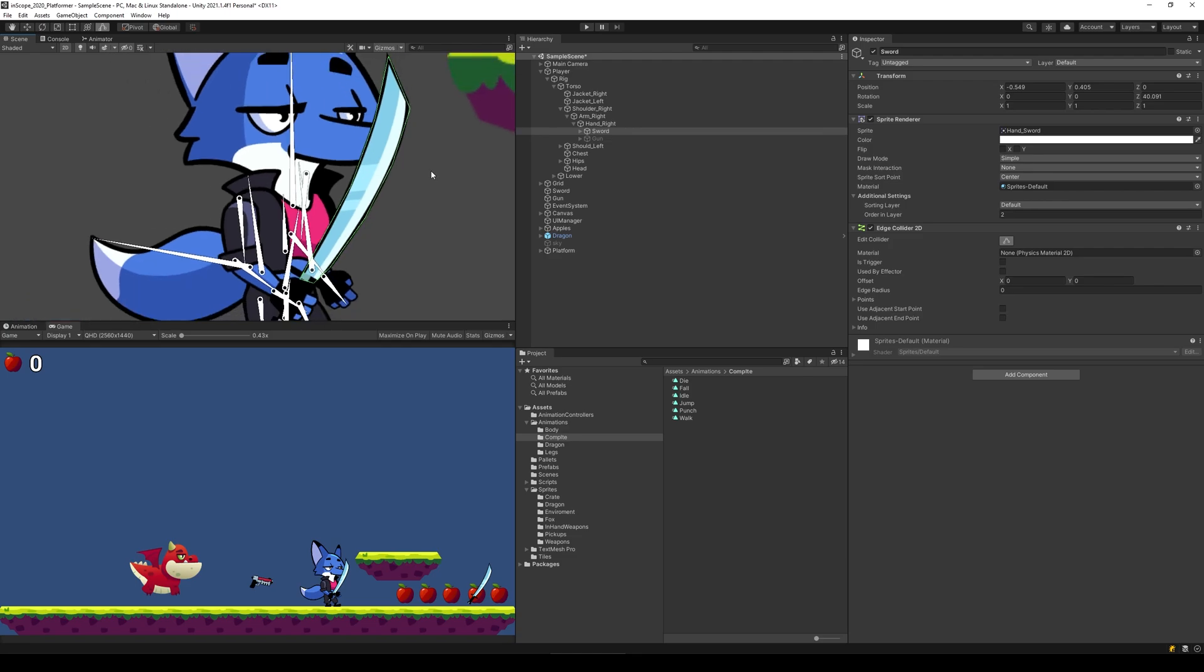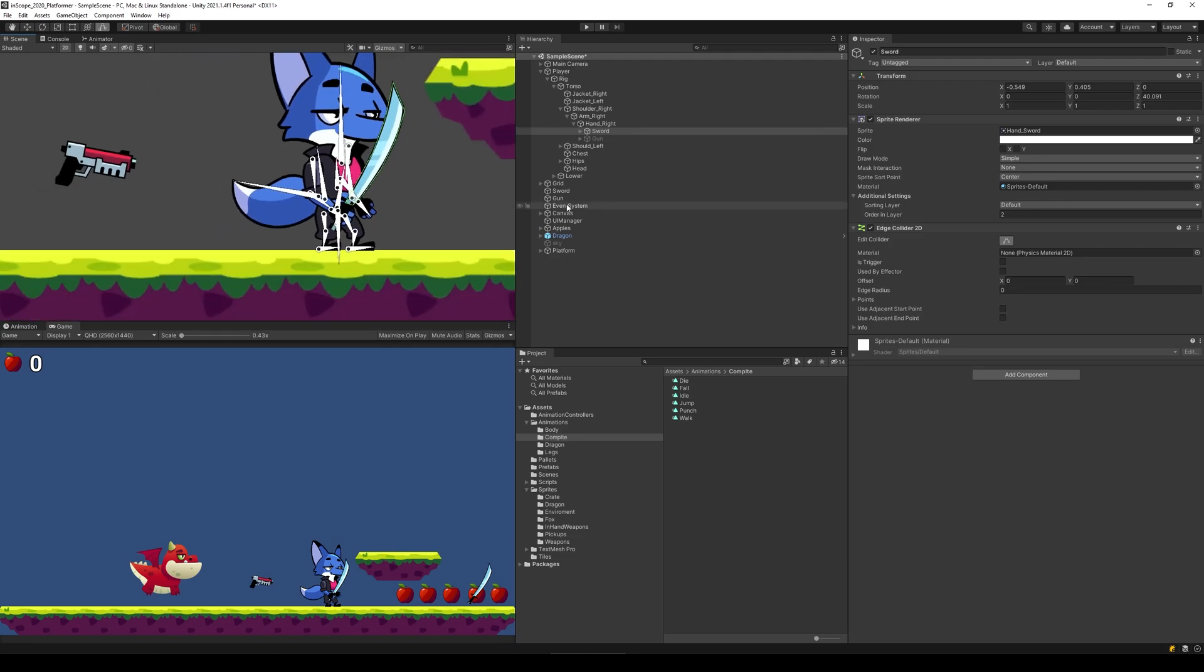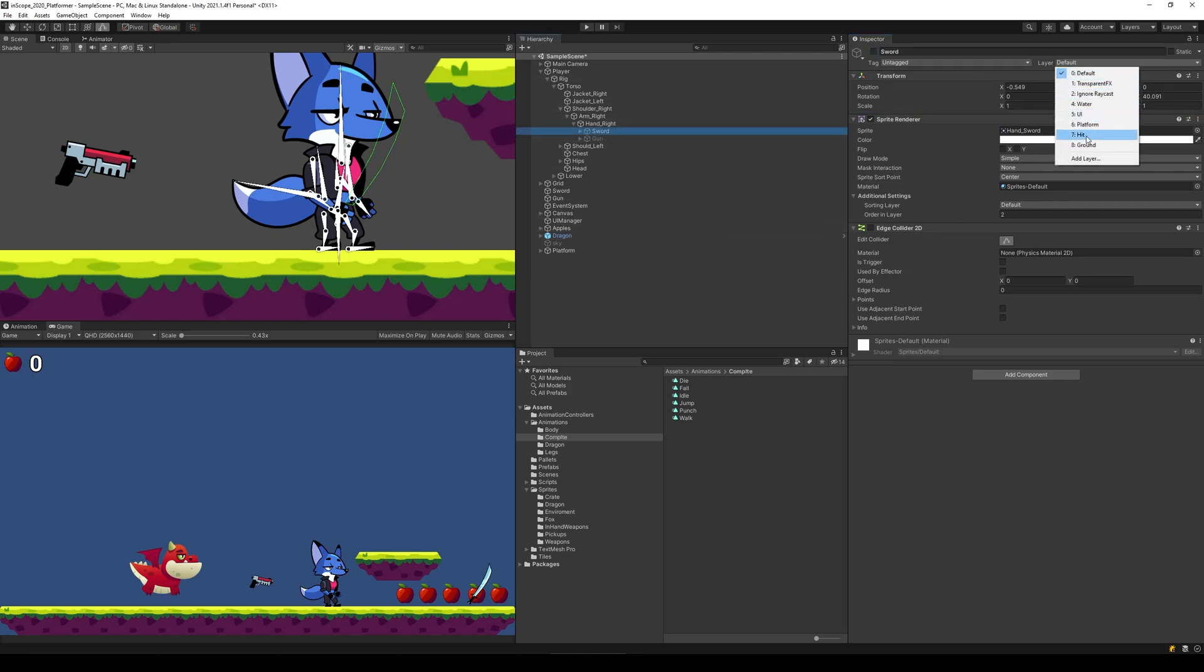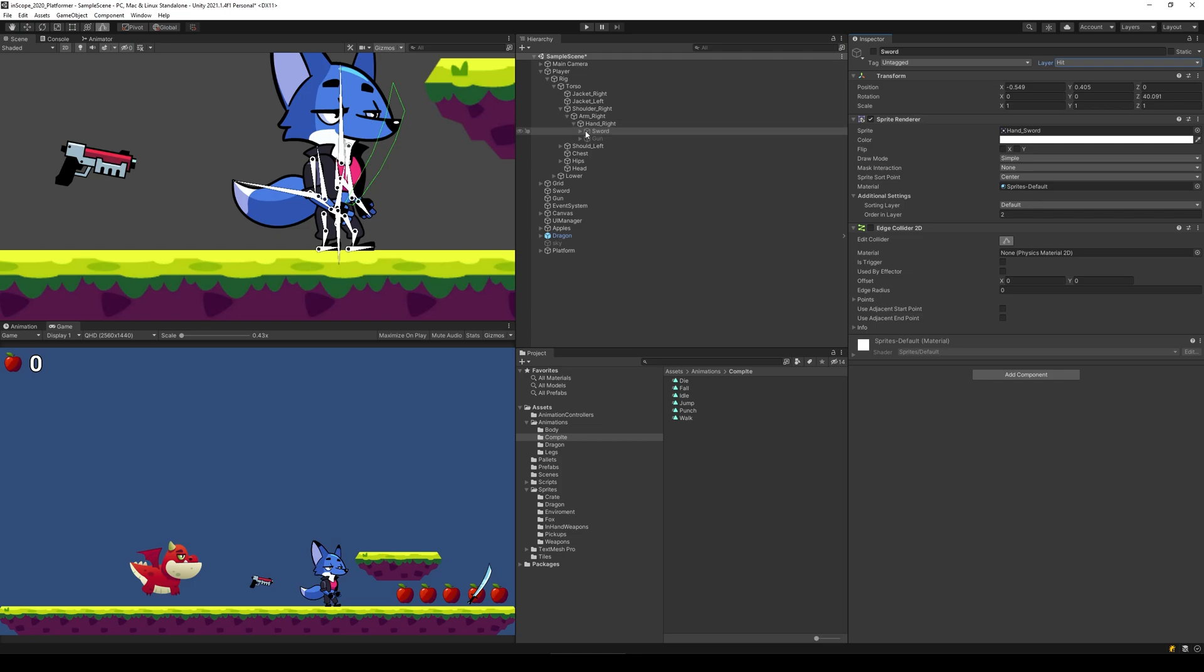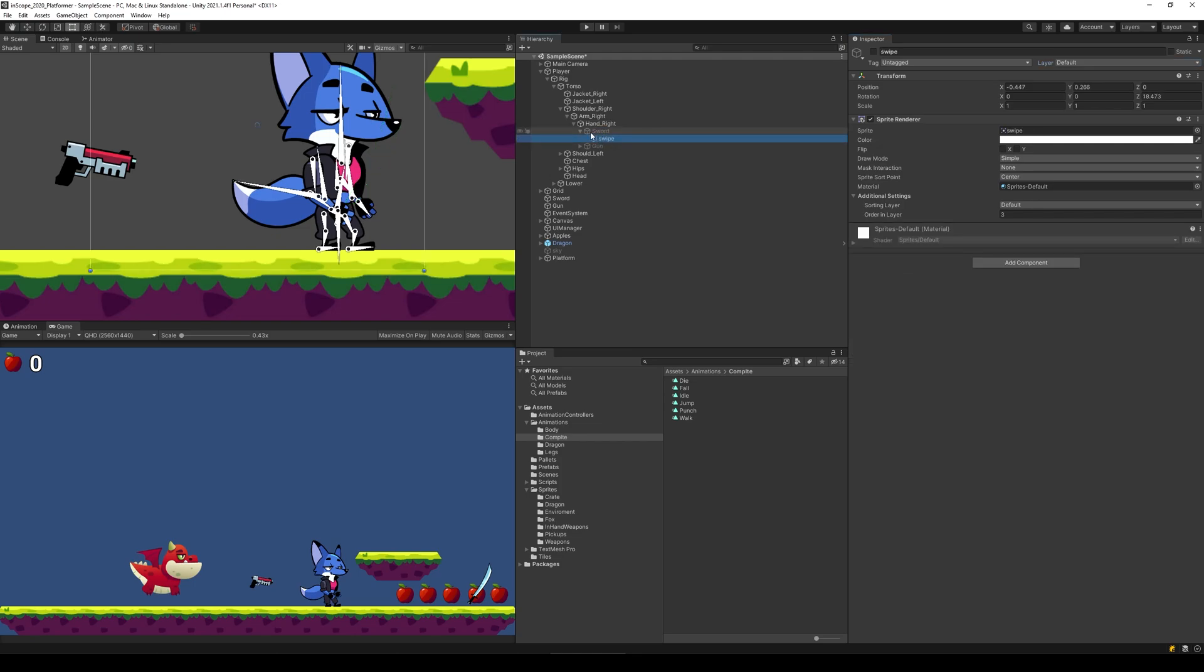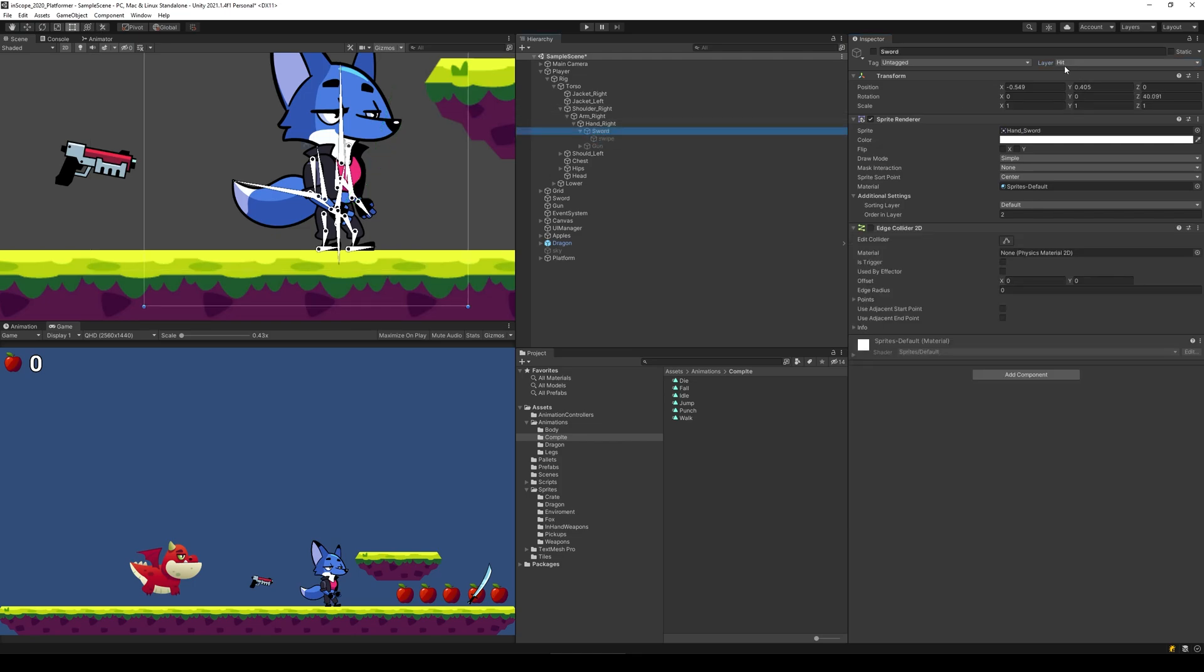This shouldn't be enabled from the get-go, so let's just remove that and then disable the sword again. Then we need to make sure that the sword is at the hit layer, so select the sword, go to the layer and select hit, and only change it for the sword object itself. We don't need to change the swipe. The sword is on hit layer.